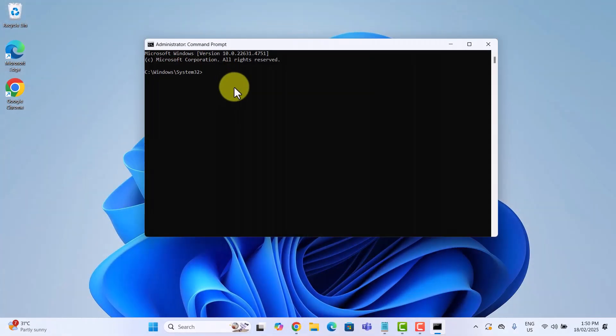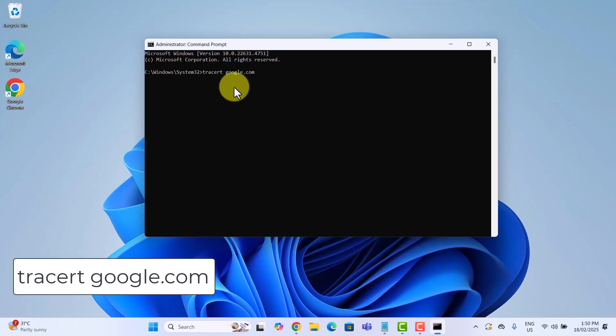Ever wondered what happens when you visit a website? How does your data travels across the internet to reach its destination? Well, with one simple command prompt trick, we can see the entire journey our data takes. To trace the path to a website, type this command and hit enter.